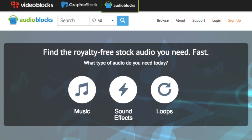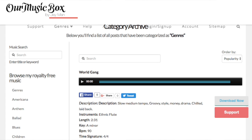Next up, we have AudioBlocks.com. I don't use them that much, but there are some good choices. Next, we have OurMusicBox.com. This one is very inexpensive at only $5 a month, but to be honest, I have never used them.